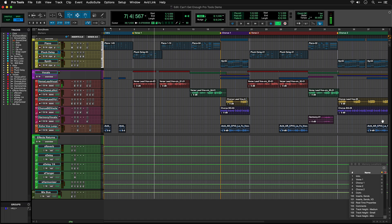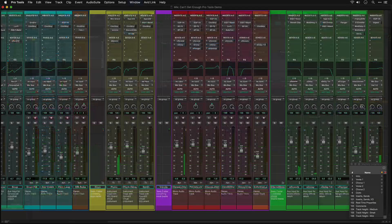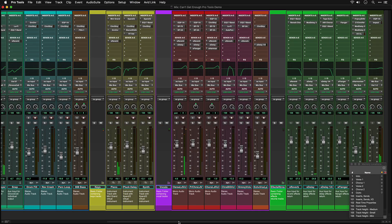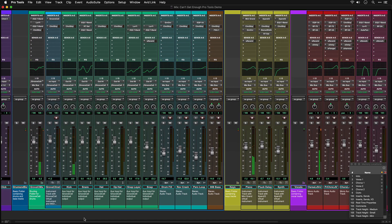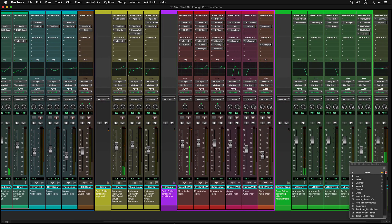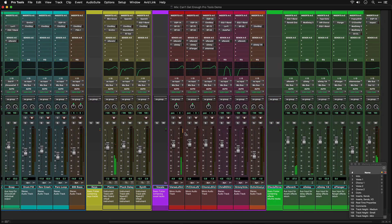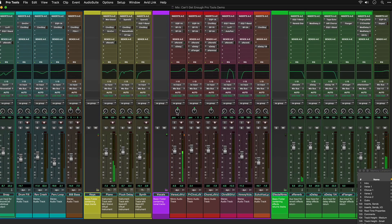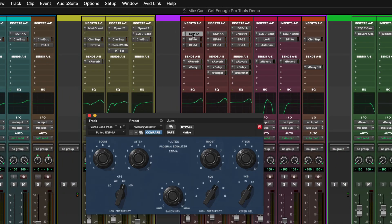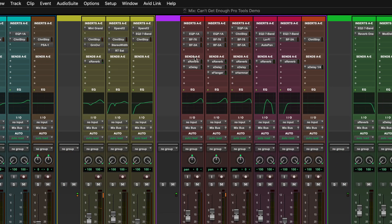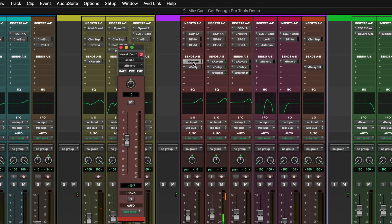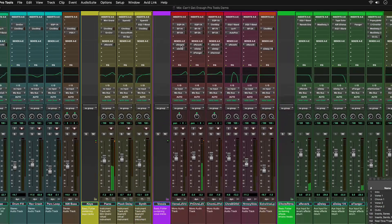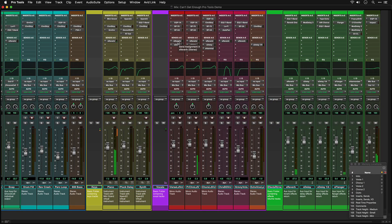As well as this Edit window that we're looking at, Pro Tools has a Mix window, which shows your session in a view that's more like a mixing console. As well as the faders, panners and automation controls, you can see the insert slots where you can insert plugins and sends for reverb and delay. Even if you're not familiar with mixing consoles, this window is quite easy to learn and gives you a good overview of the session's routing and organisation.